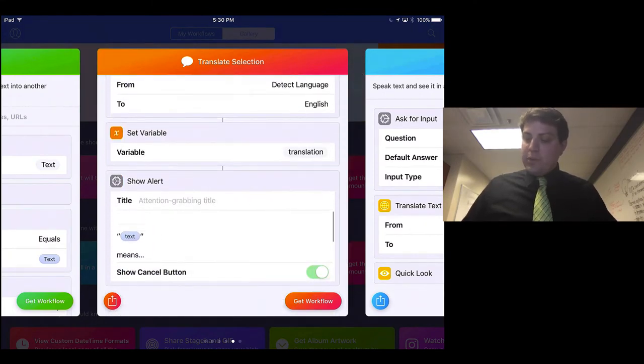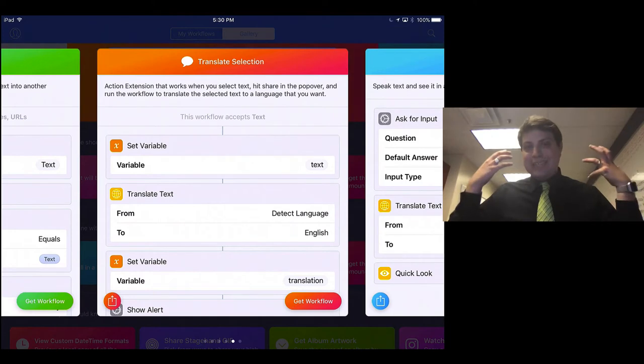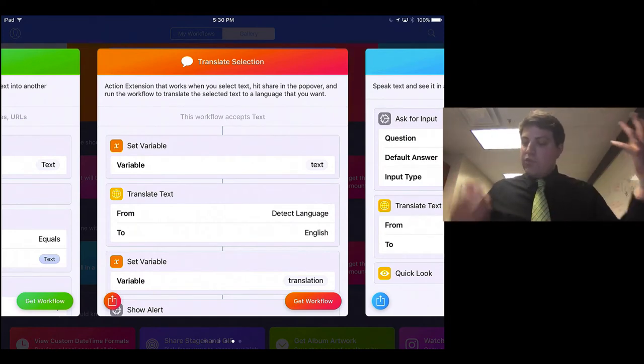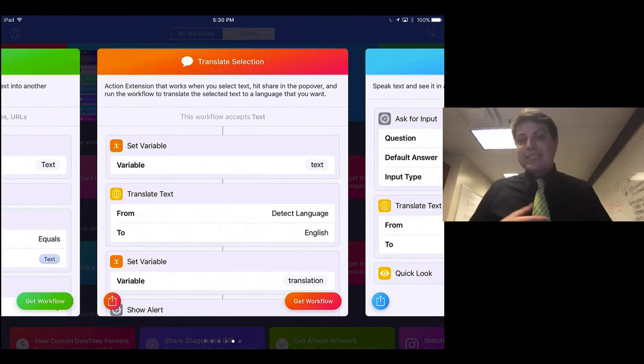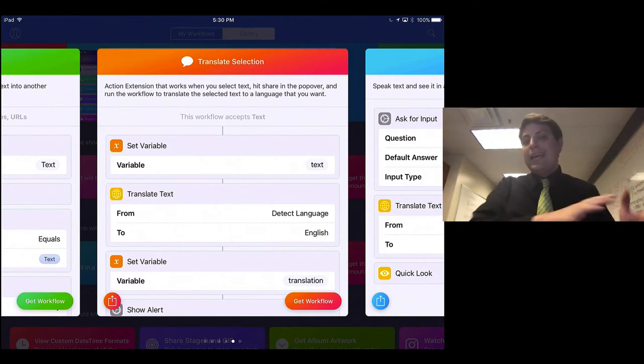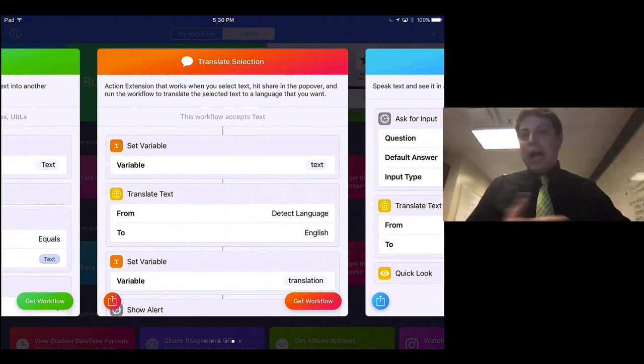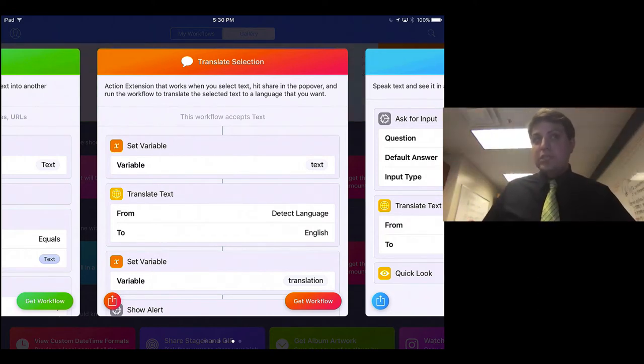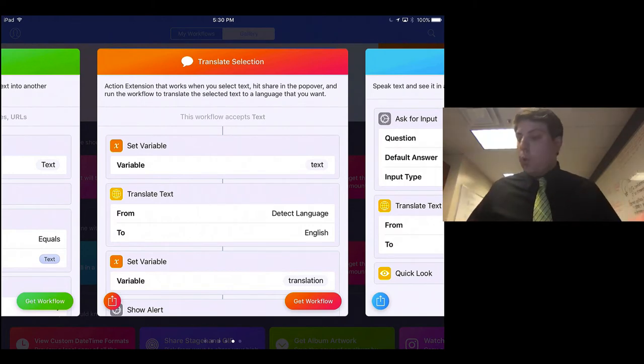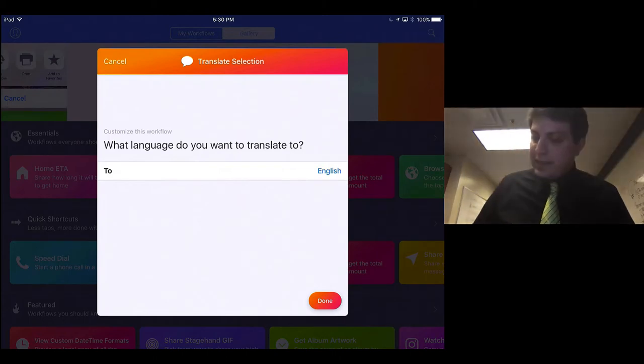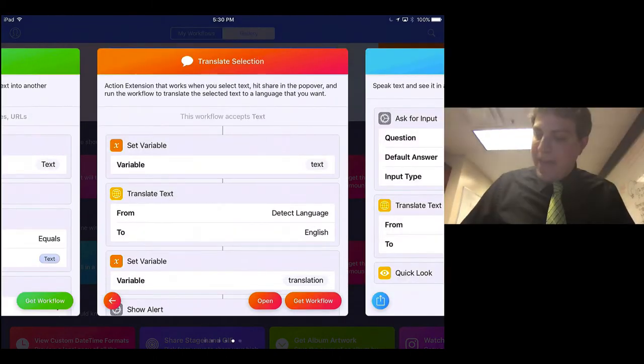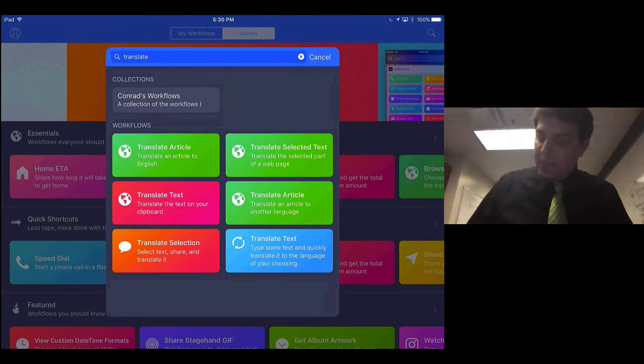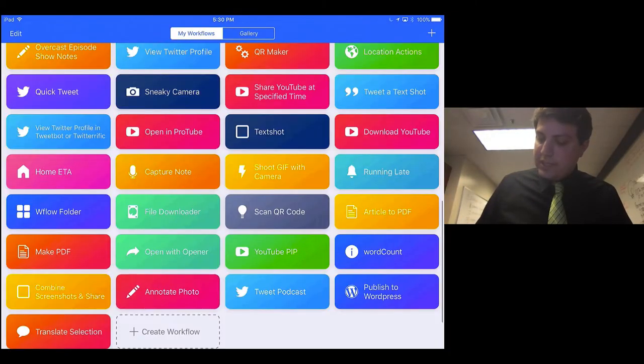And so it'll say, all right, so whatever you give me, it accepts text. It will translate the text from, and it'll detect the language, and then you get to decide what language it will translate into. So each iPad could be set up differently to have different languages, or you can have it request. So I'm going to just grab the workflow. We can change that later, but essentially back in my workflows, I see Translate Selection.